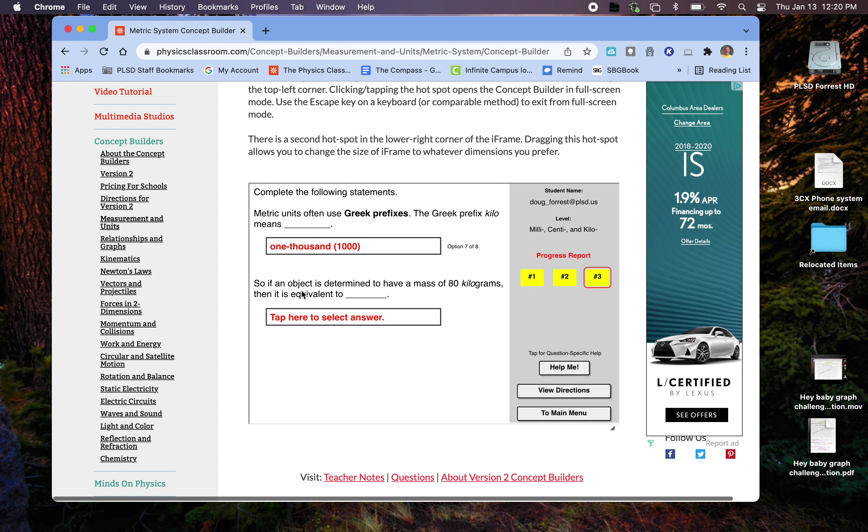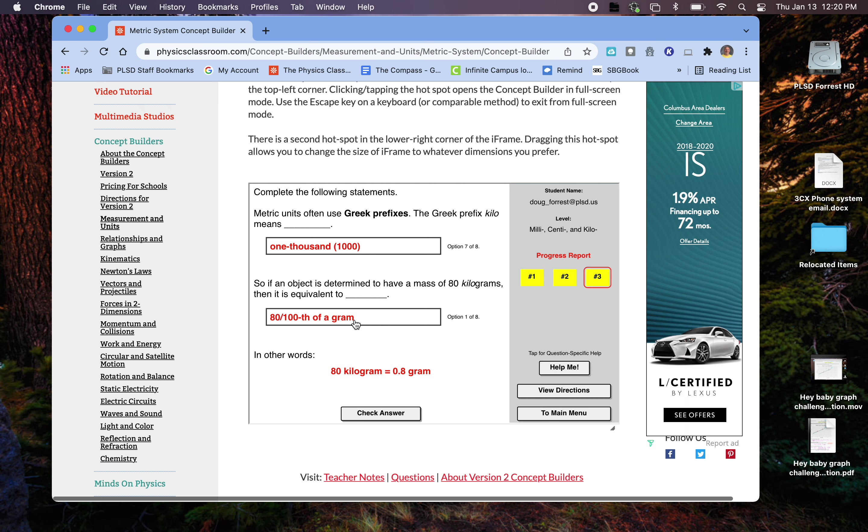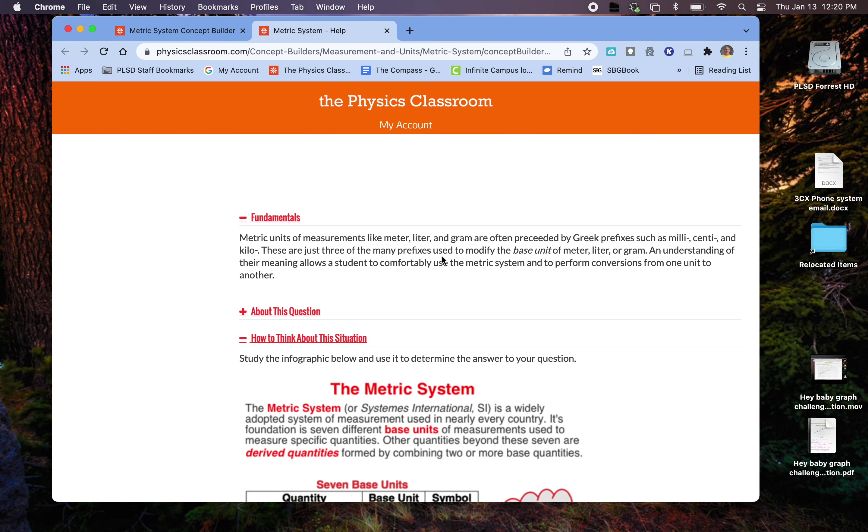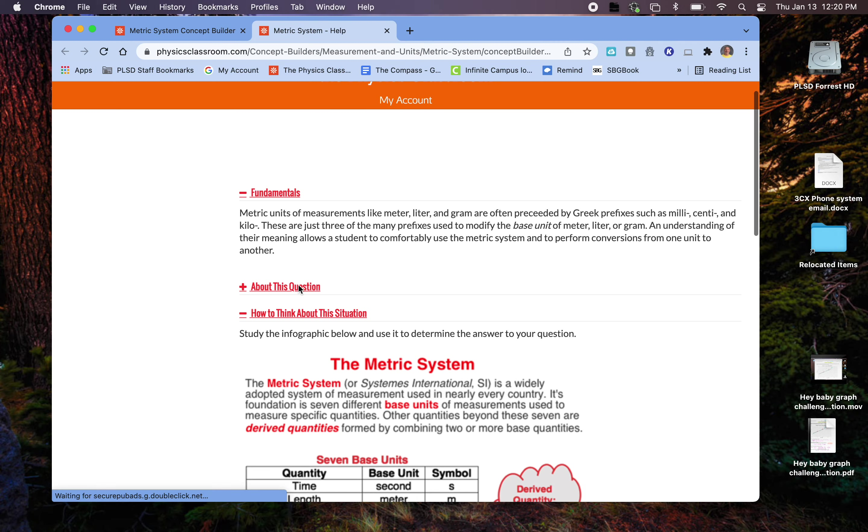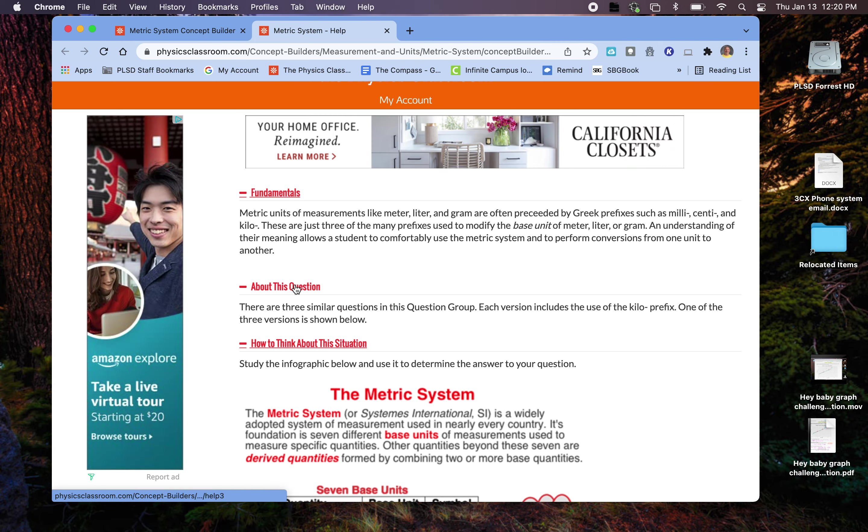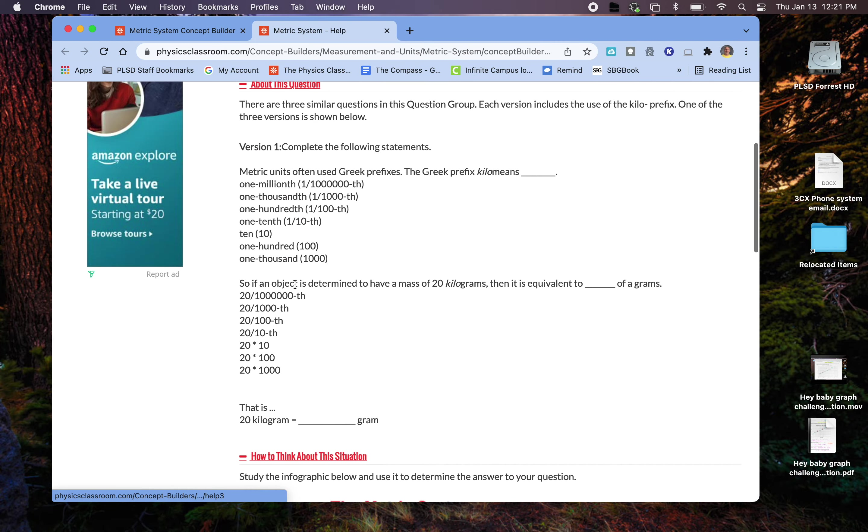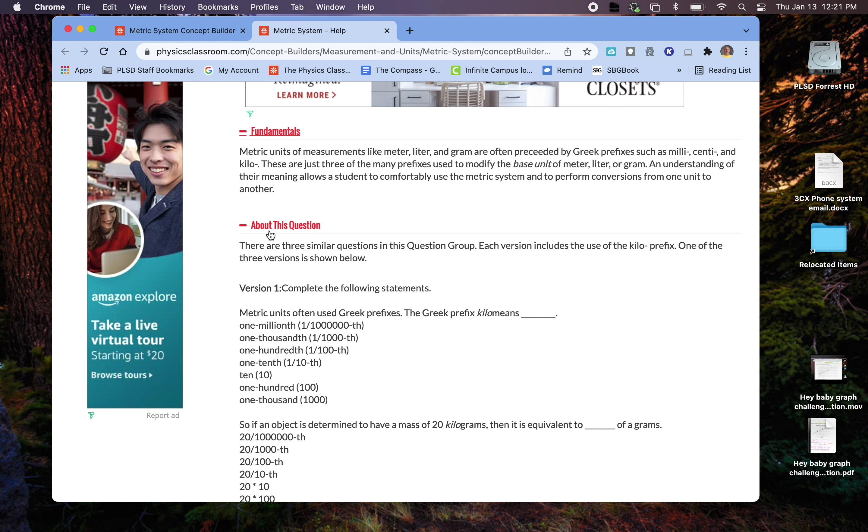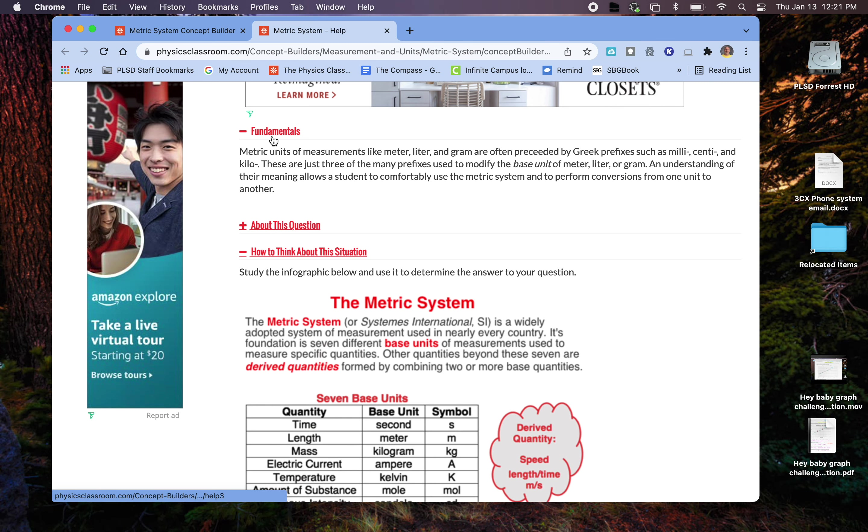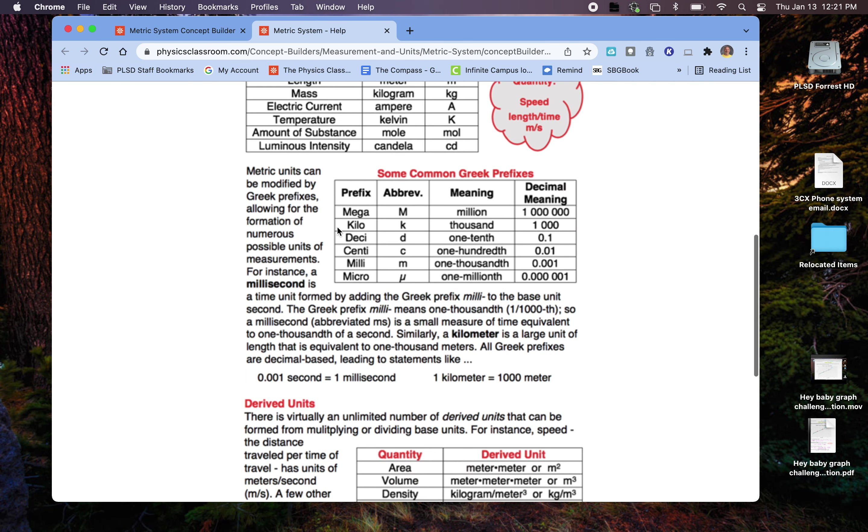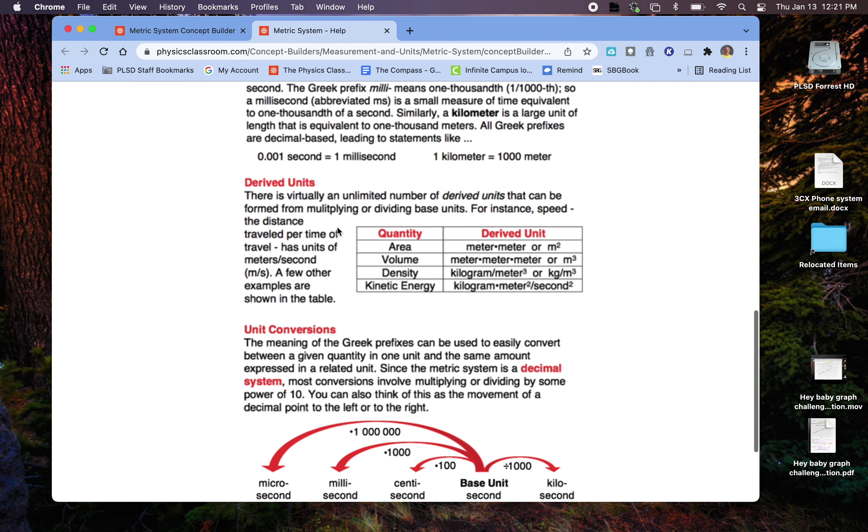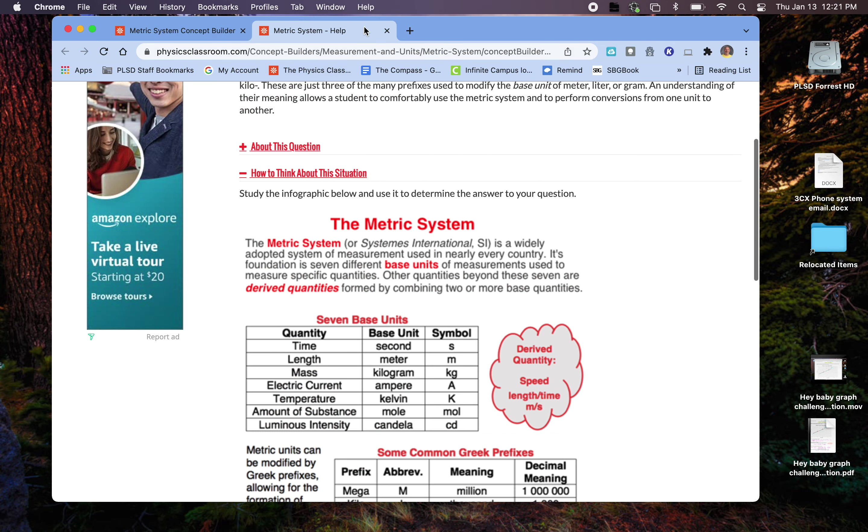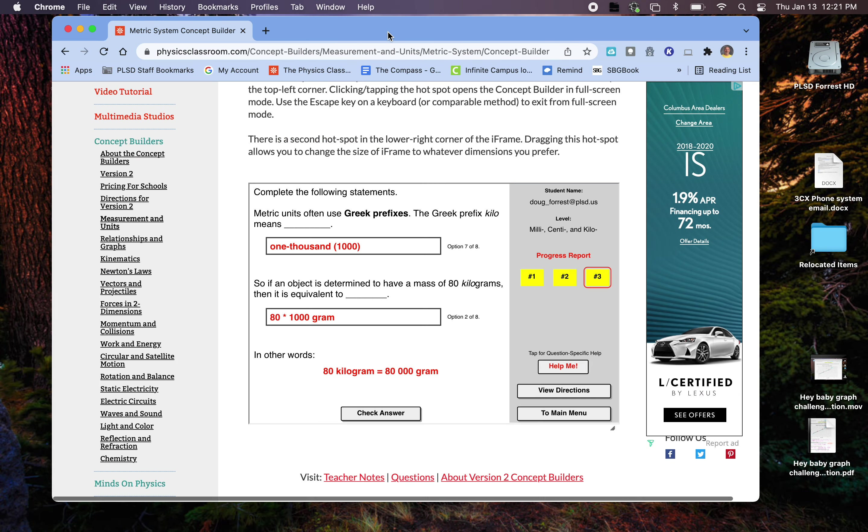So if an object has a mass of 80 kilograms, it would be 80 times 1,000 grams, so 80,000 grams. If you're not sure about these, you go to the help me menu, and there's a lot there. You can think about this question, which gives you specific information about the question. There's fundamentals, and then there's a lot of different information as well. So I do think the help me menu is actually very helpful.